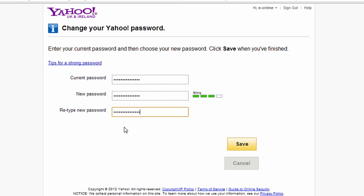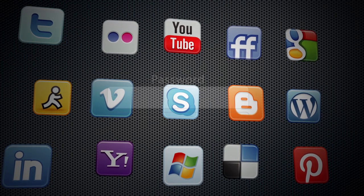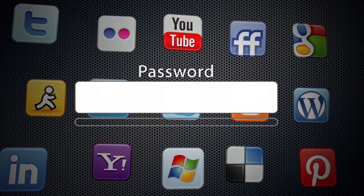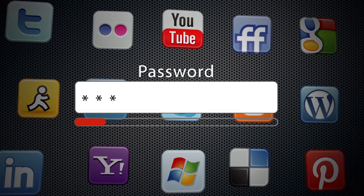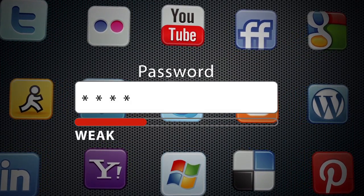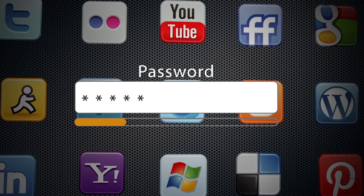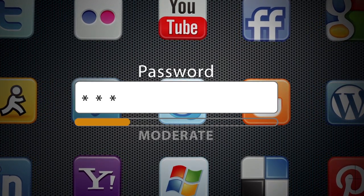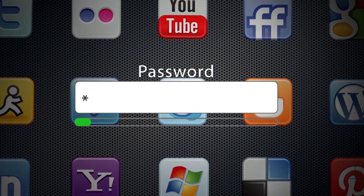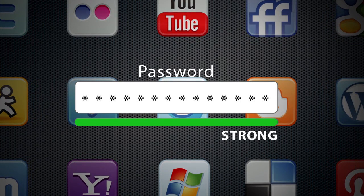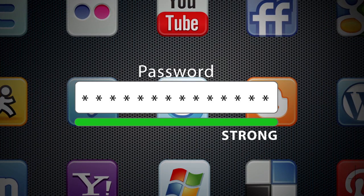It is important to use unique and secure passwords for your different online accounts, including social media services. This will help avoid your personal information and account data being compromised or stolen through any lapse in your own activity, but also possible security breaches with your service provider.